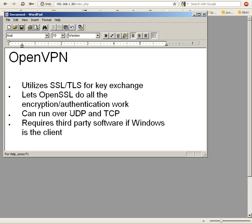If you are using Windows as your client, then you're going to need third-party software, so you're going to have to use something like OpenVPN Connect if you're using Windows as the client.